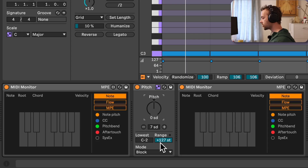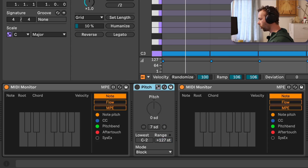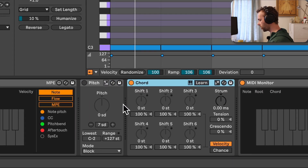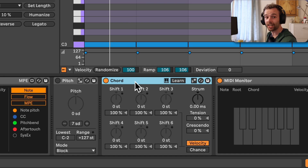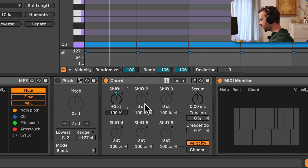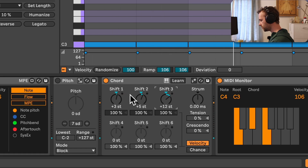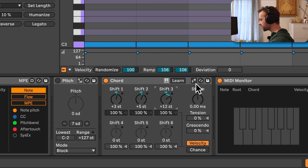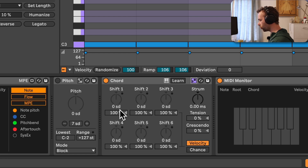Another great example is the chord MIDI effect. By default, the chord MIDI effect adds notes to an incoming MIDI note either above or below — for example, three semitones higher, five semitones higher, and twelve semitones higher. If we engage the Use Current Scale option, those semitones transform to scale degrees, allowing us to add MIDI notes either above or below the incoming notes in terms of scale degrees instead of semitones.